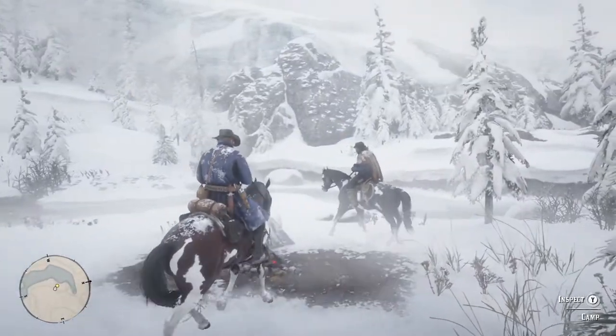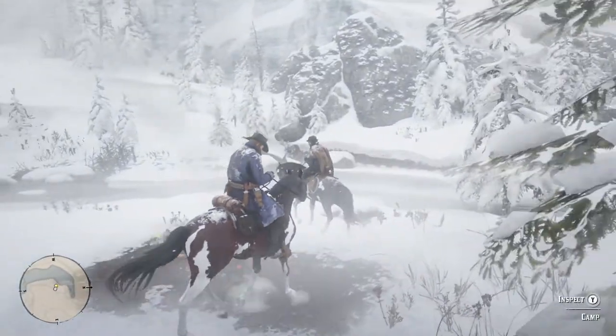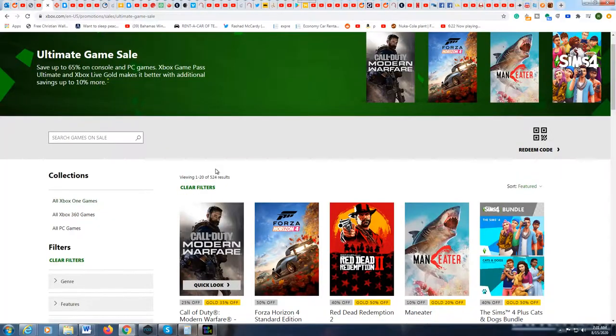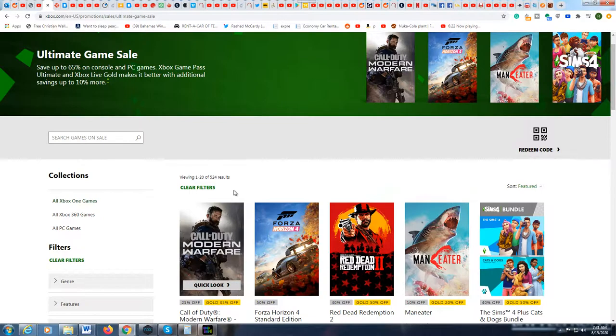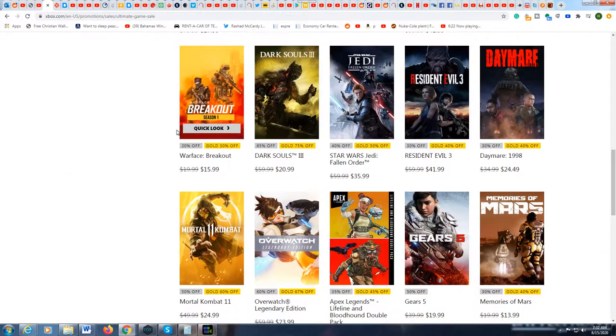Hey guys, this is Famer and I want to talk about the Xbox Ultimate Game Sale. Right now you can save up to 65% if you're a silver member and in some cases 75% if you are a gold member.